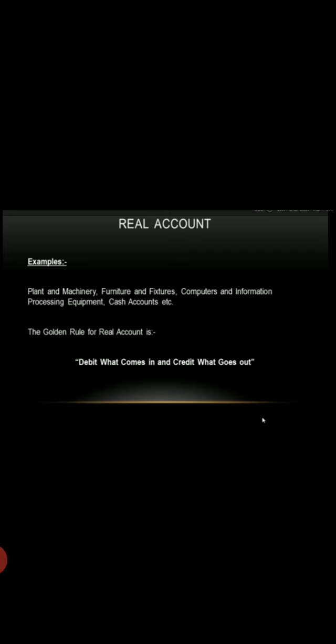which is classified into two parts: tangible and intangible. Tangible assets have a physical existence, for example, cash, furniture, etc.